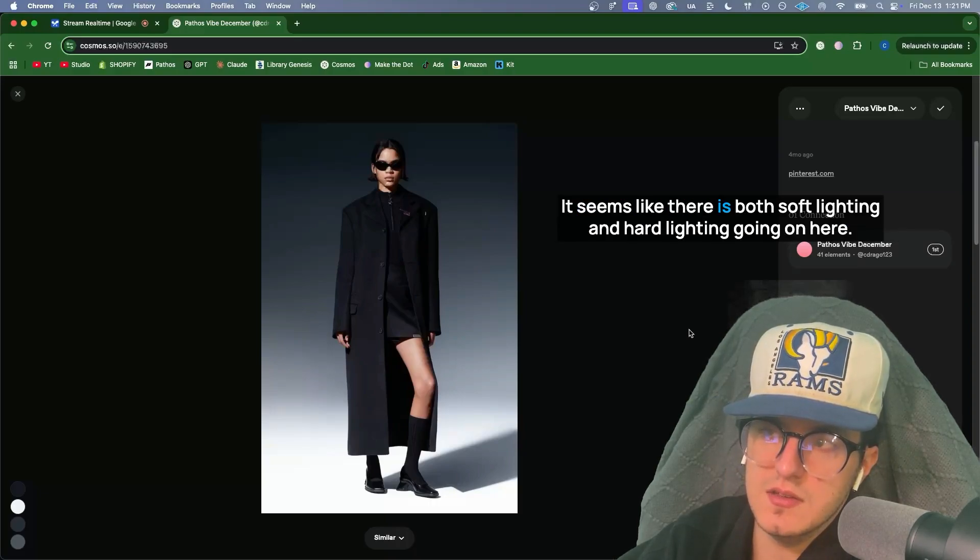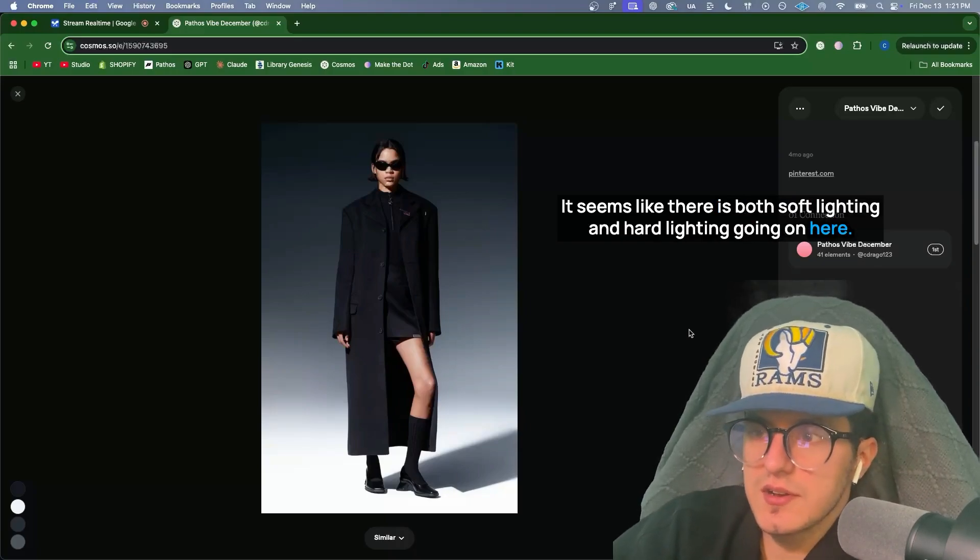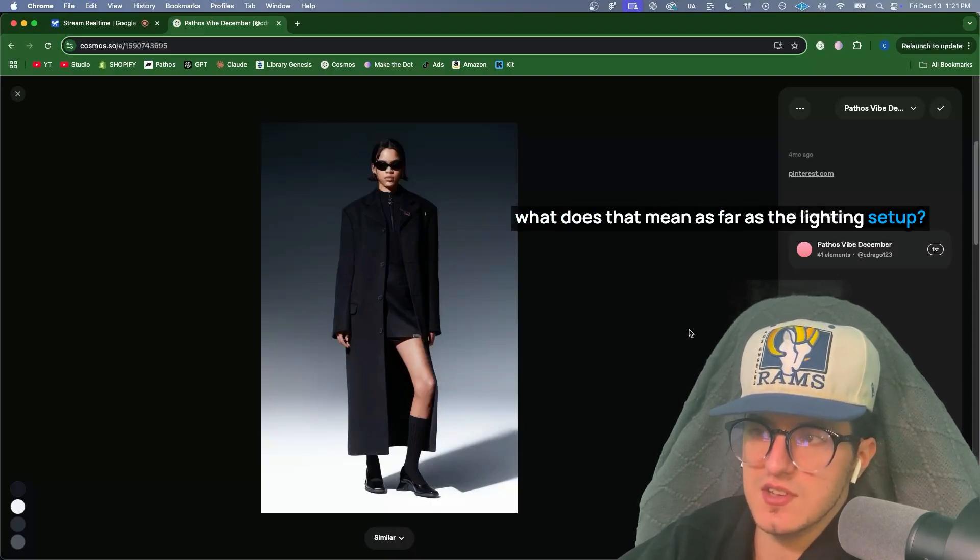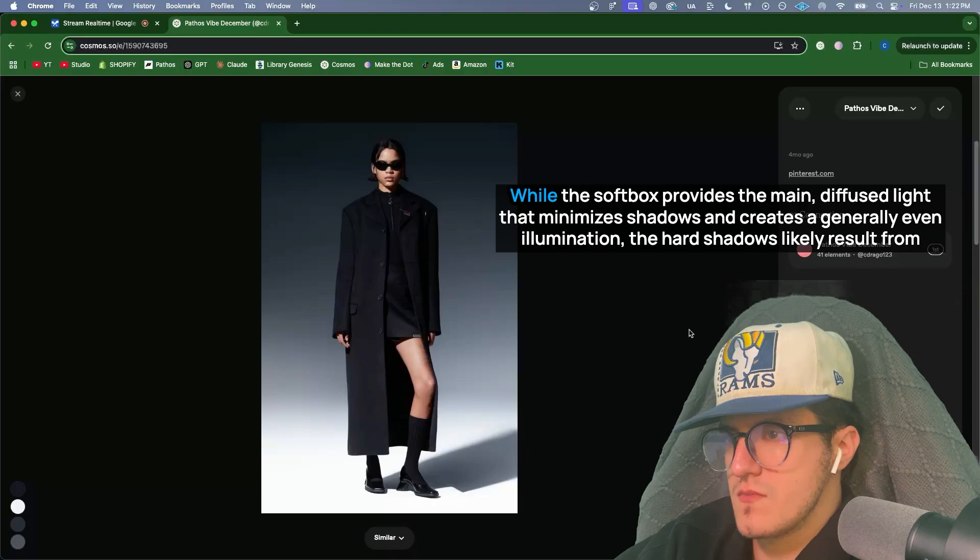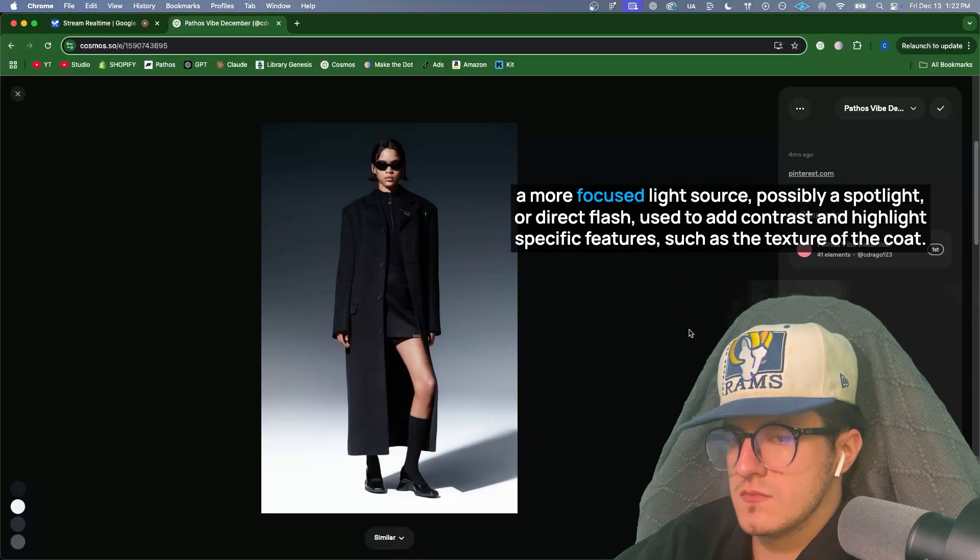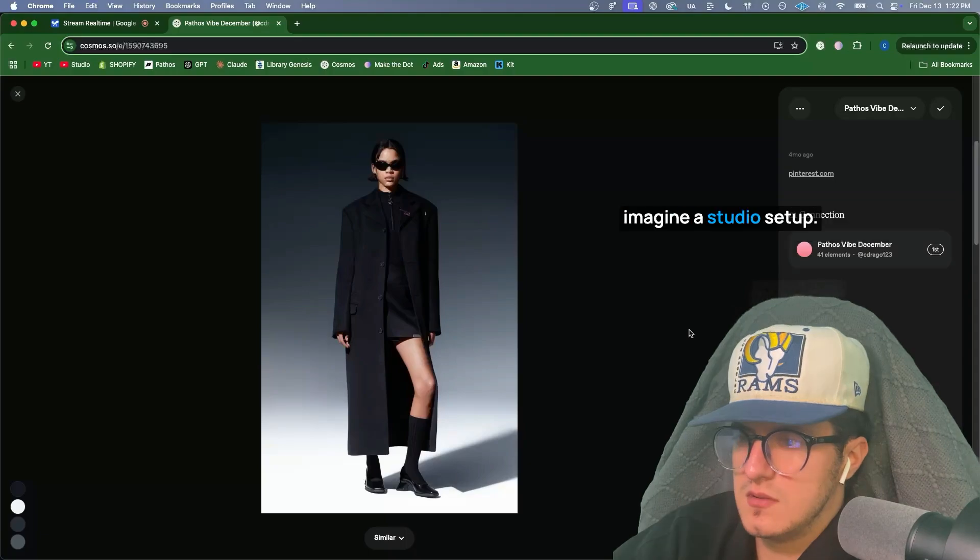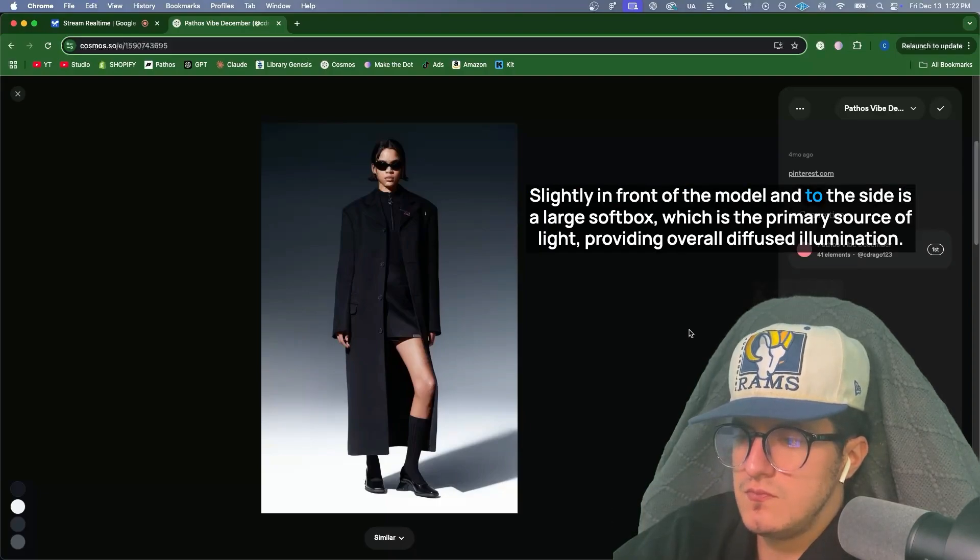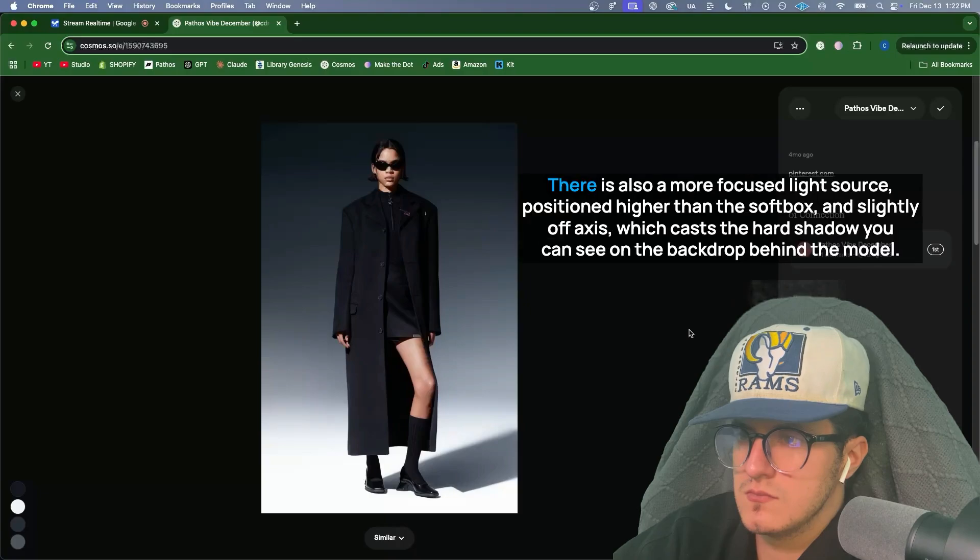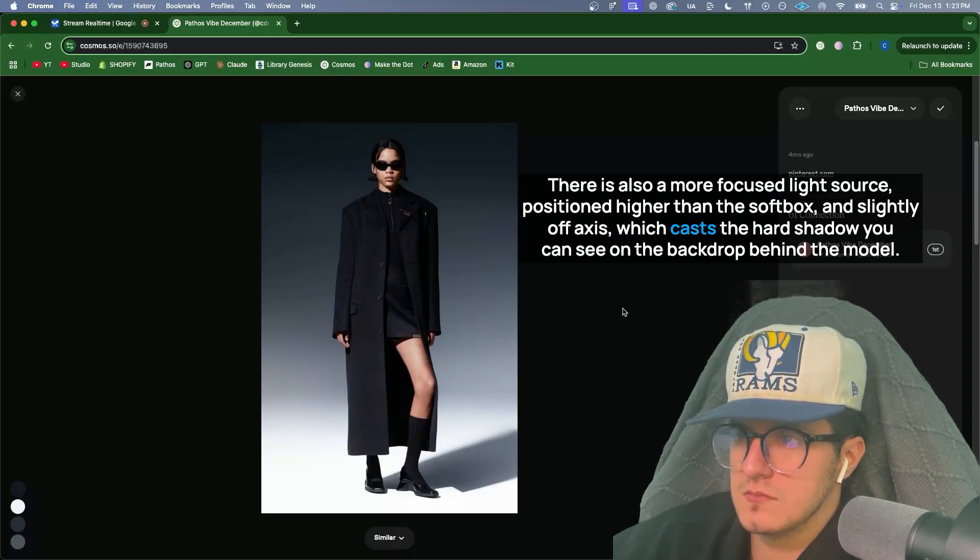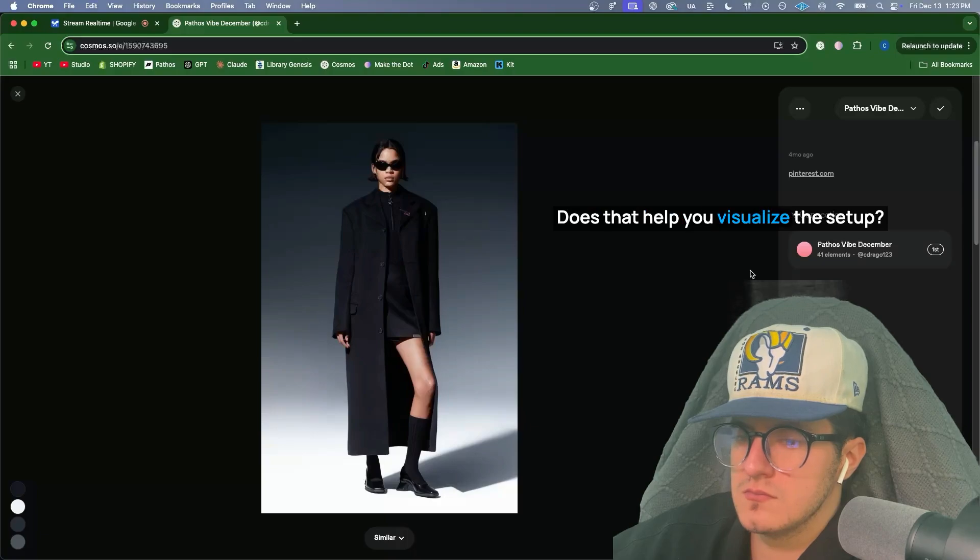It seems like there is both soft lighting and hard lighting going on here. There's diffused light from a softbox, but there's also an incredibly hard shadow. What does that mean as far as the lighting setup? You're right to point that out. The presence of both soft and hard light suggests a mixed lighting approach. While the softbox provides the main diffused light that minimizes shadows and creates a generally even illumination, the hard shadows likely result from a more focused light source, possibly a spotlight or direct flash used to add contrast and highlight specific features, such as the texture of the coat. The use of a mixed lighting can be effective to give dimension to an image. Imagine a studio setup. The model is standing in front of a neutral backdrop. Slightly in front of the model and to the side is a large softbox, which is the primary source of light, providing overall diffused illumination. There is also a more focused light source, positioned higher than the softbox, and slightly off-axis, which casts the hard shadow you can see on the backdrop behind the model. The camera is positioned directly in front of the model. Does that help you visualize the setup?